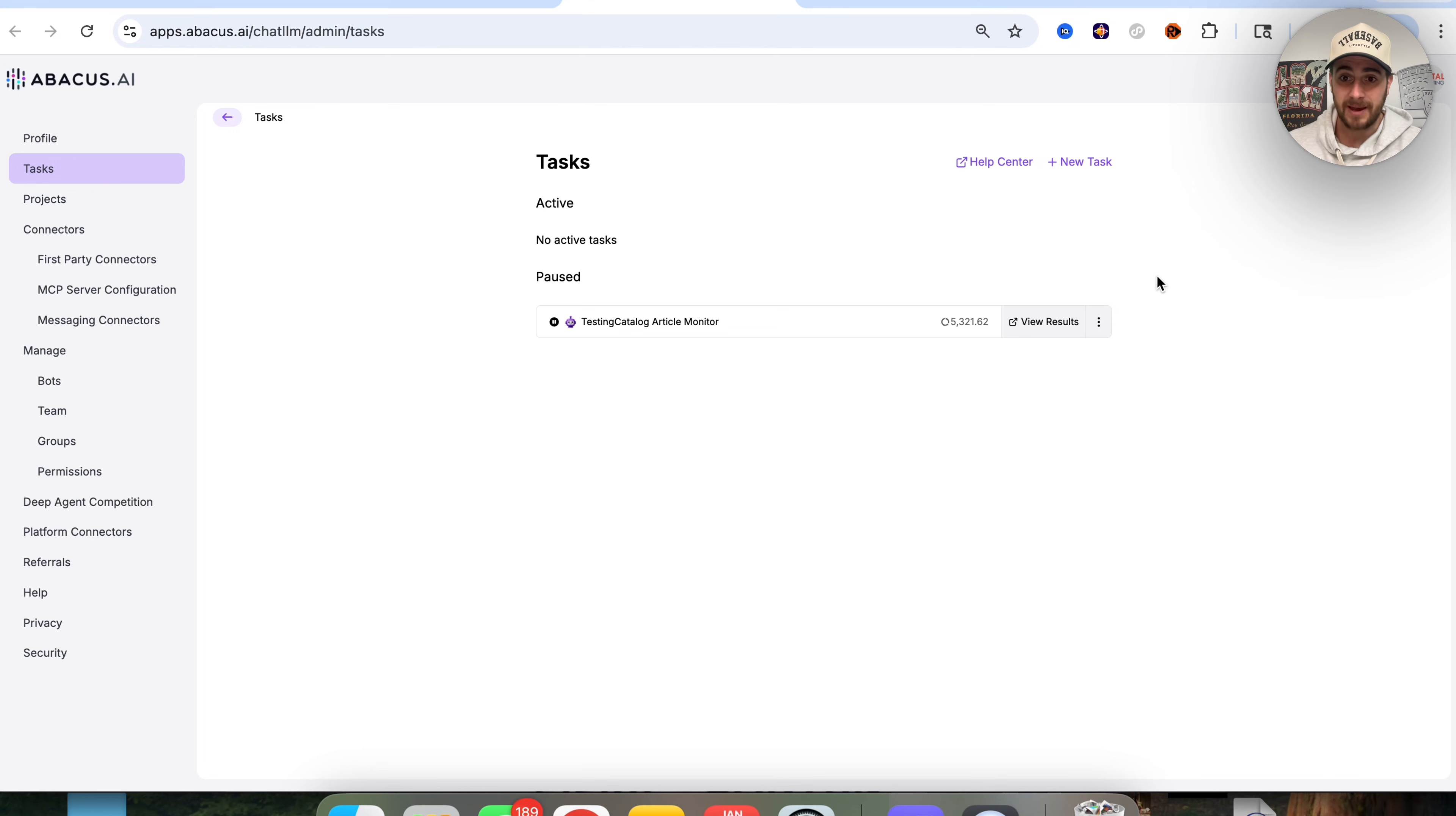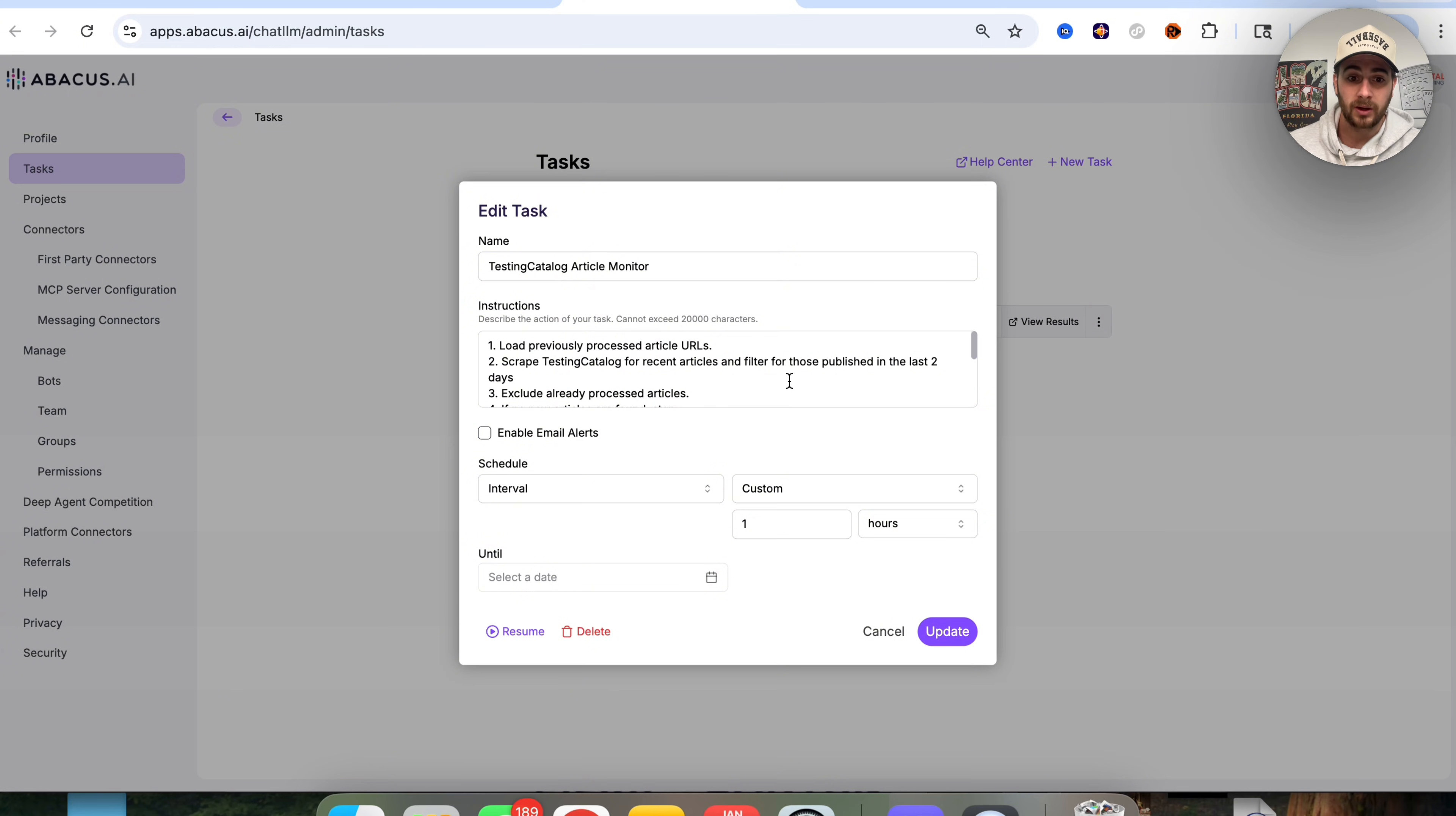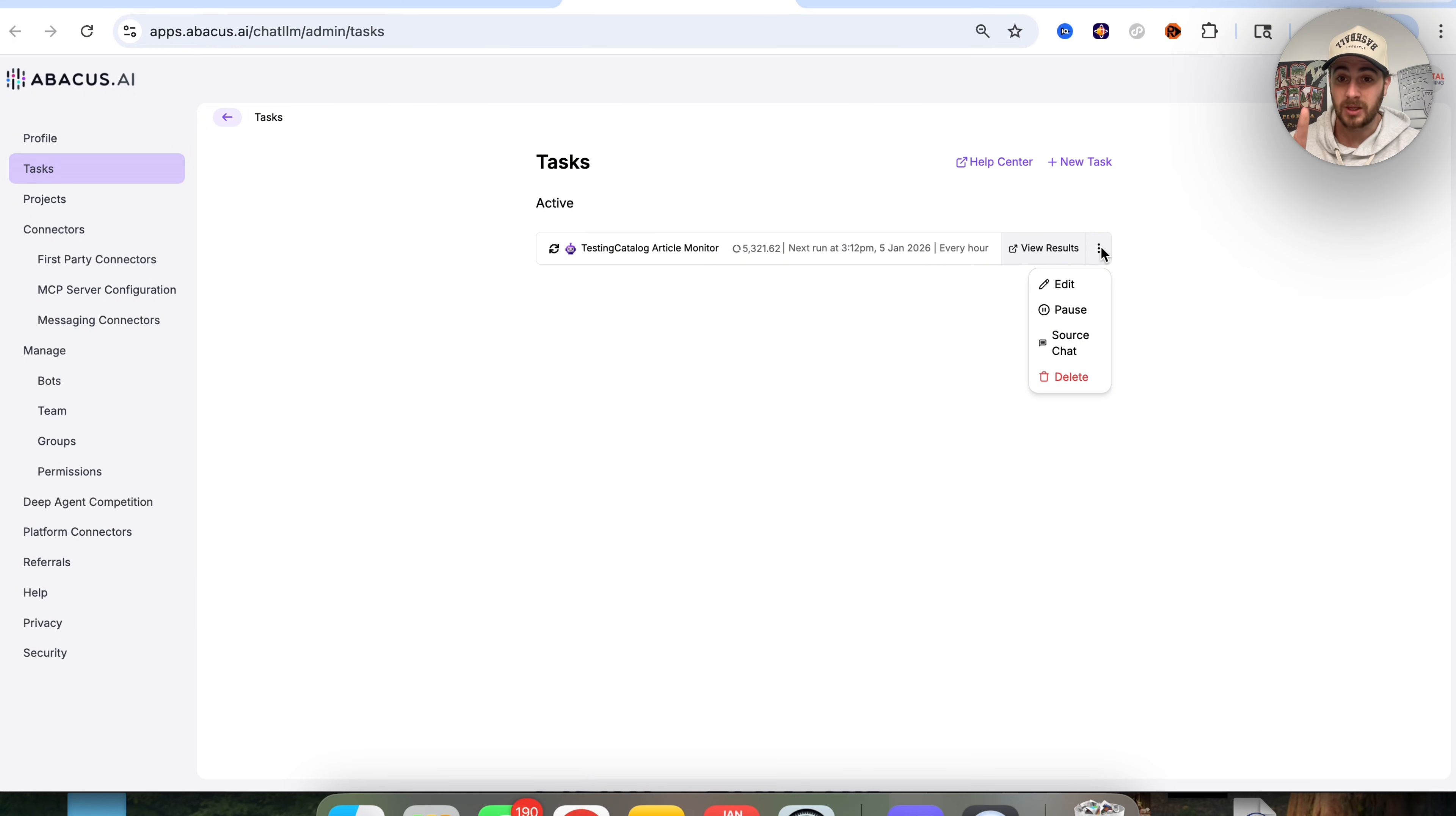We could see that this workflow was then created and we could manage it all from right here. So if we click on task management, I have this paused right now because I was just on vacation, but we could see that this is currently on. And if we wanted to, we could click in here and I can actually show you exactly what this looks like.